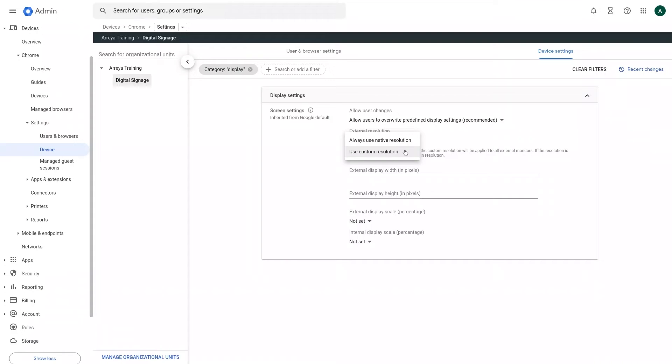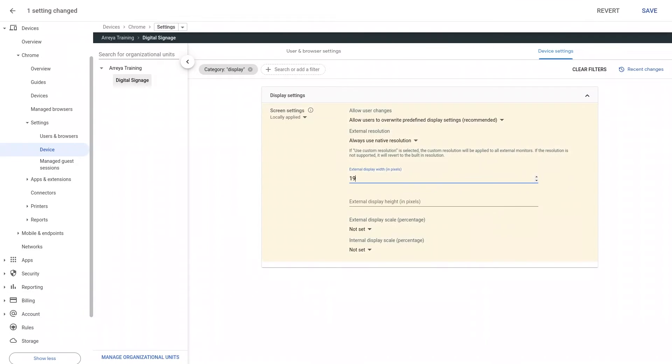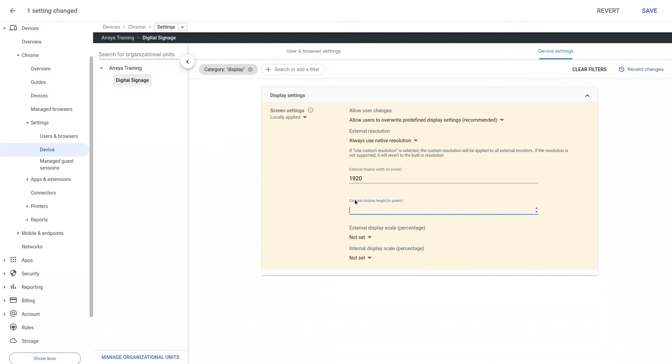The third setting that can be adjusted is External Display Width. Adjust this setting to set your desired custom resolution width in pixels. The fourth setting that can be adjusted is External Display Height. Adjust this setting to set your desired custom resolution height in pixels.